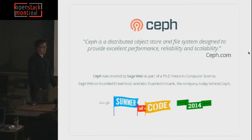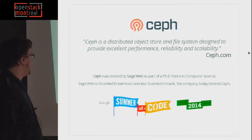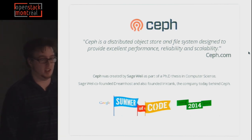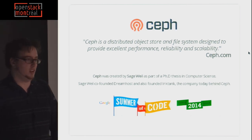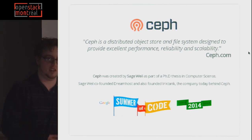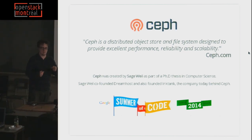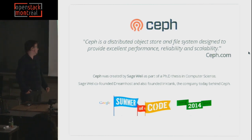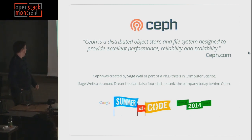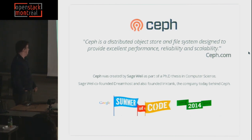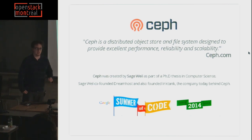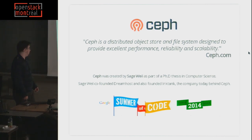The interesting thing is that Ceph was created by Sage Weil as part of a PhD thesis in computer science. Whenever I have a problem, I try and find if someone else has solved it. This guy had the problem and fixed it himself by creating a whole storage solution — kind of awesome. Sage Weil co-founded DreamHost, a web-hosting company. He also founded Ink Tank, the company behind Ceph today — a bit like Canonical is for Ubuntu. It's the enterprise behind the product.